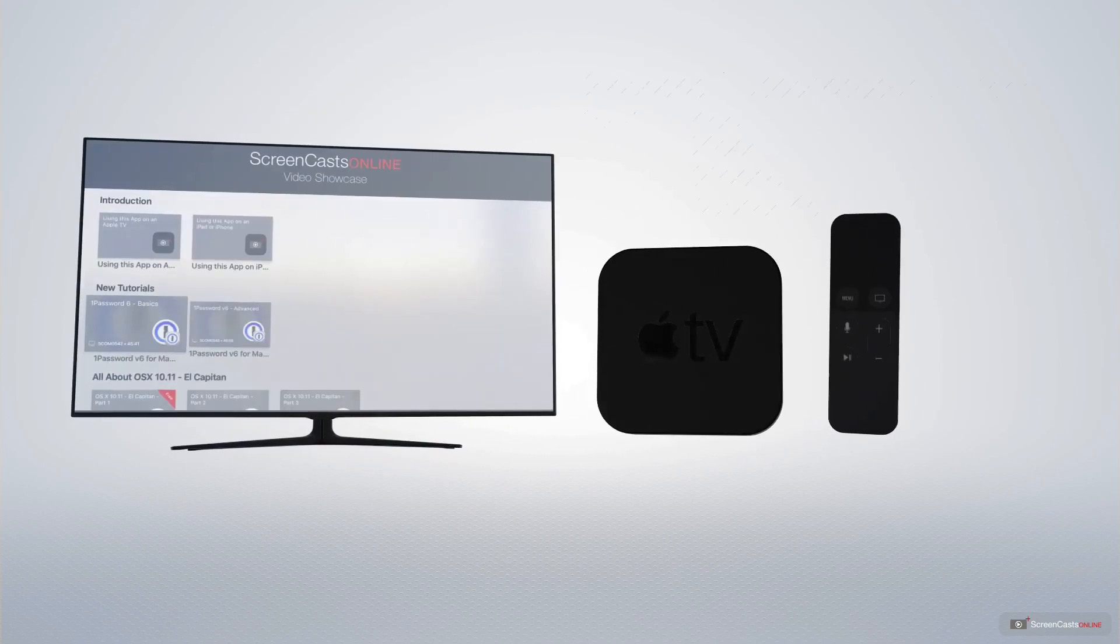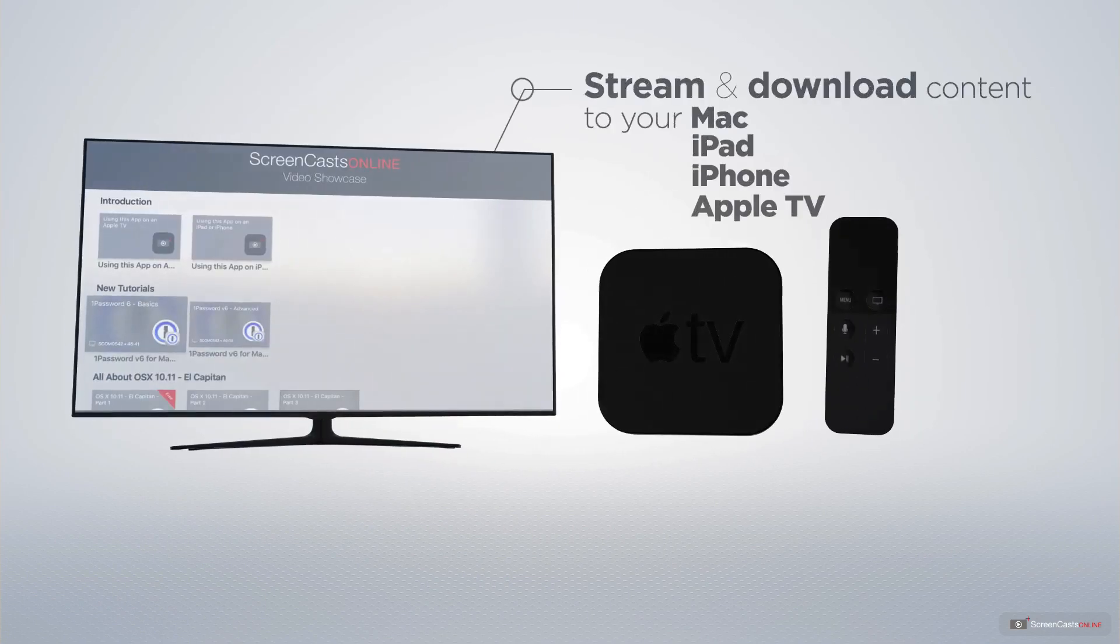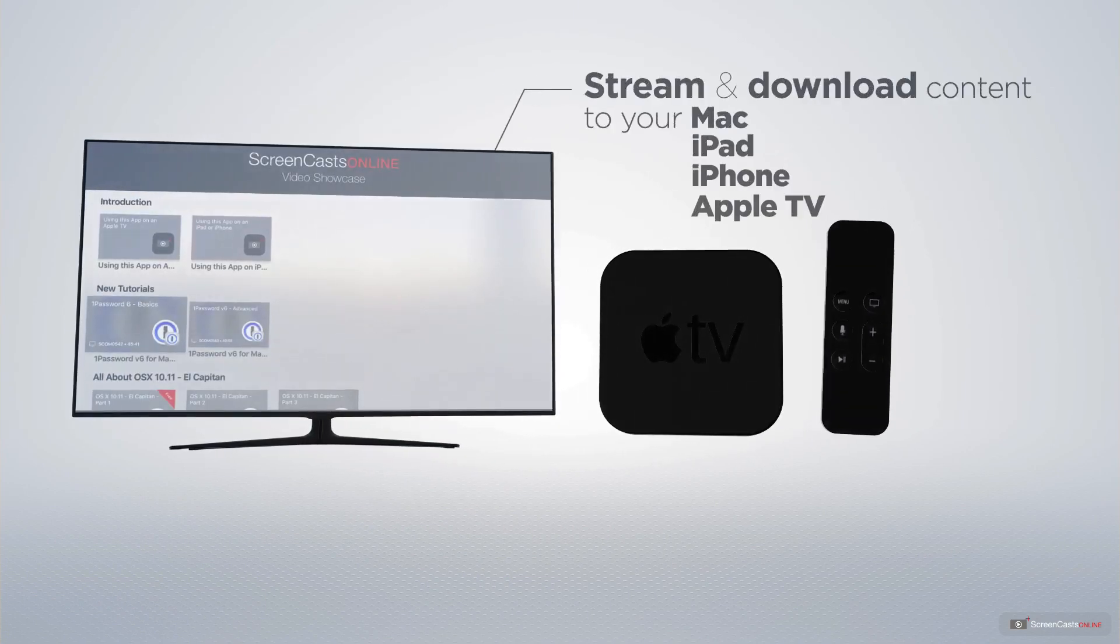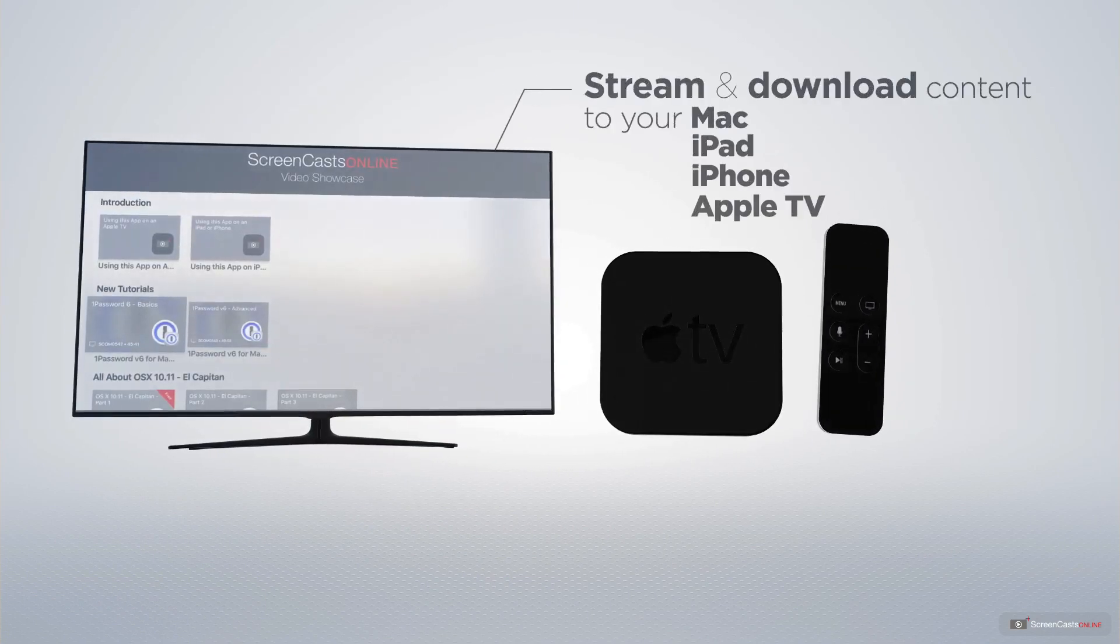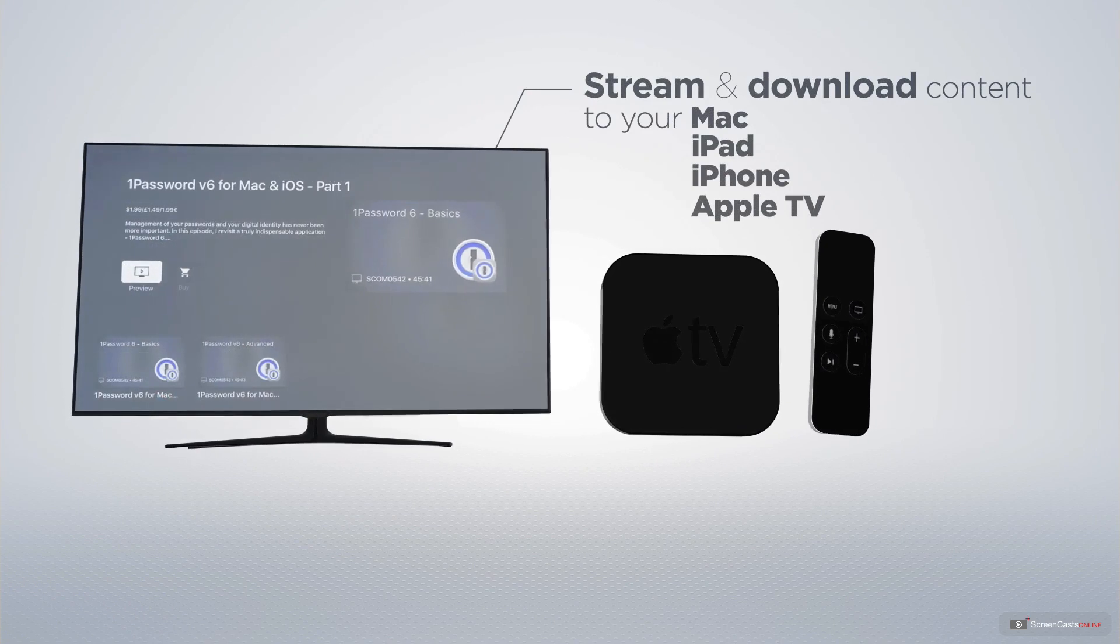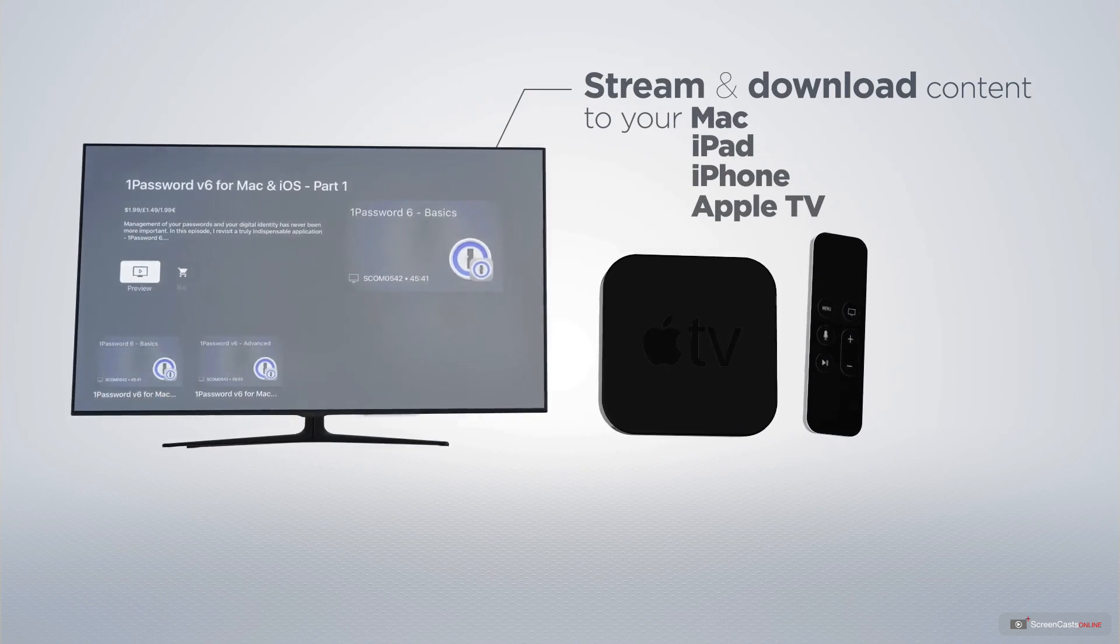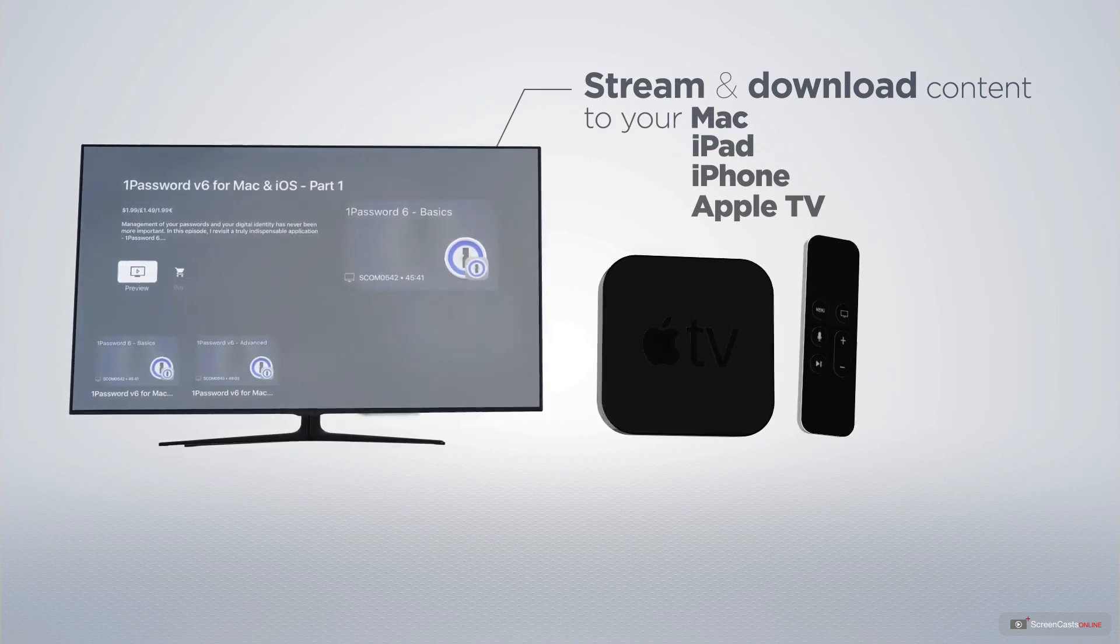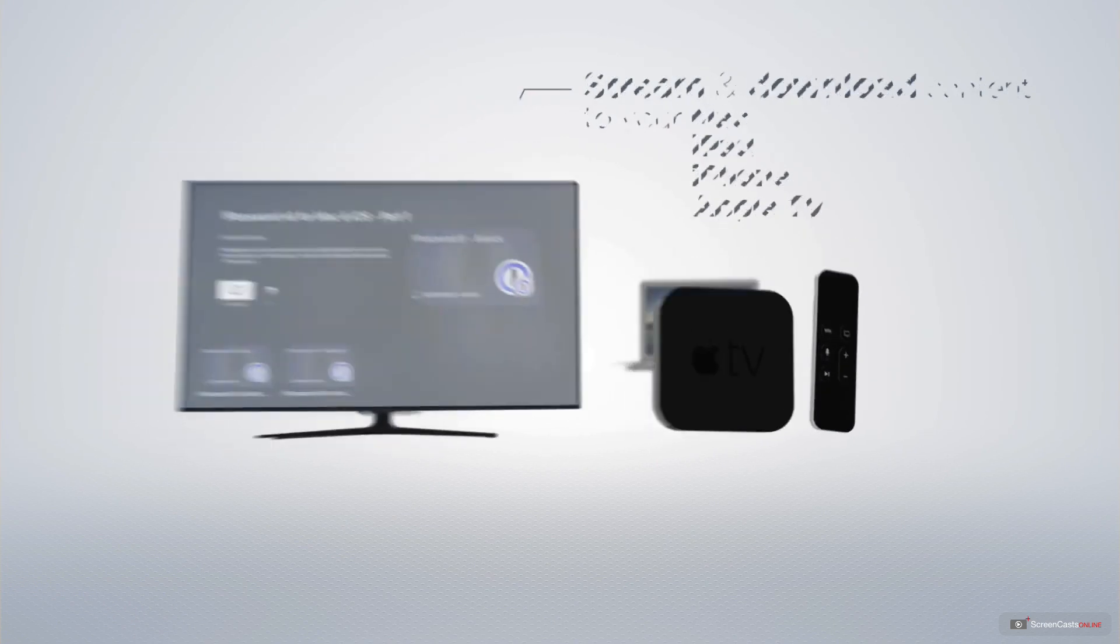You can stream and download all of our videos on your Mac, iPad and iPhone, and even your Apple TV using the members only ScreenCastsOnline Apple TV app.